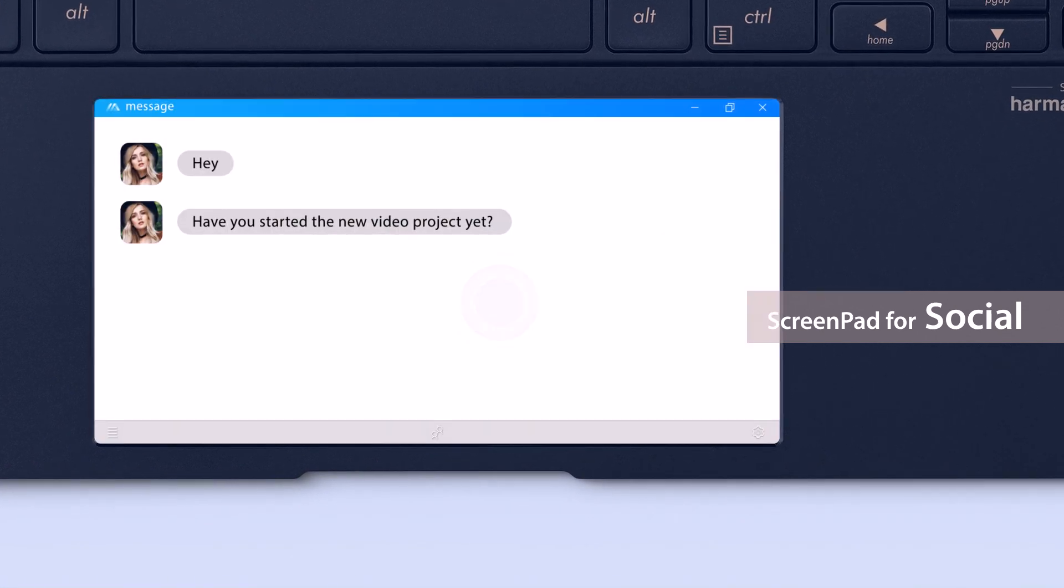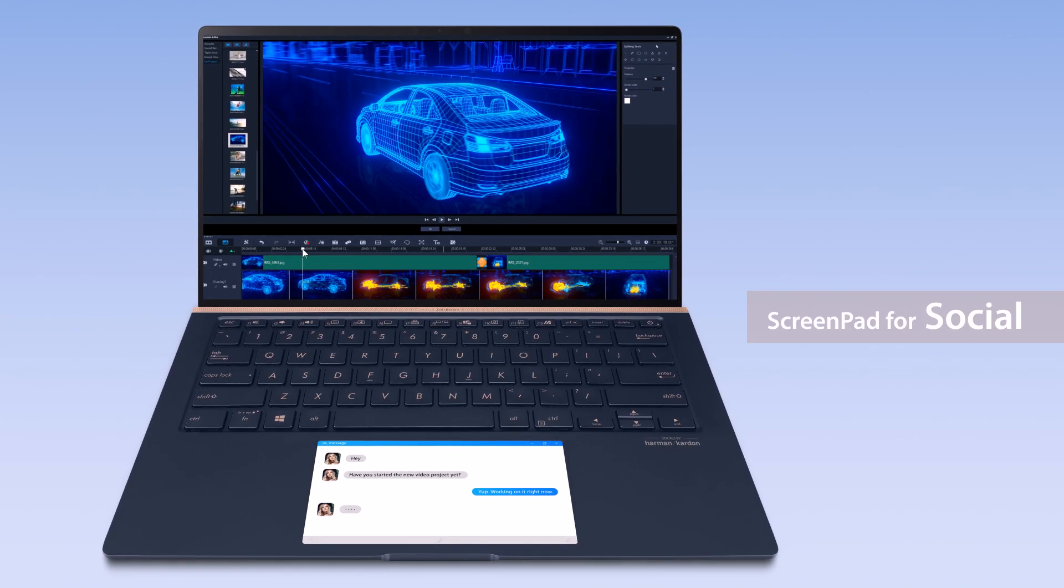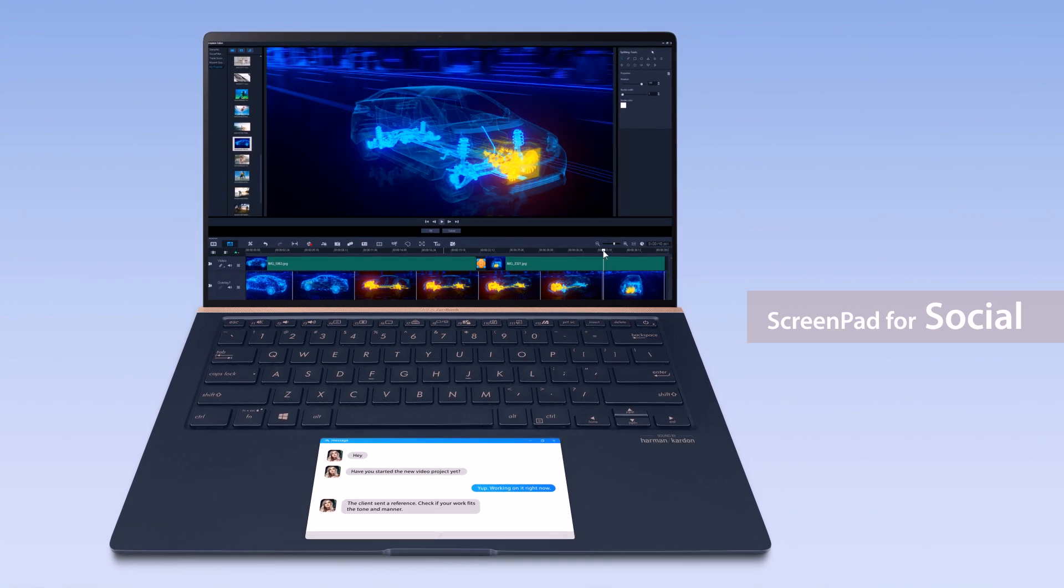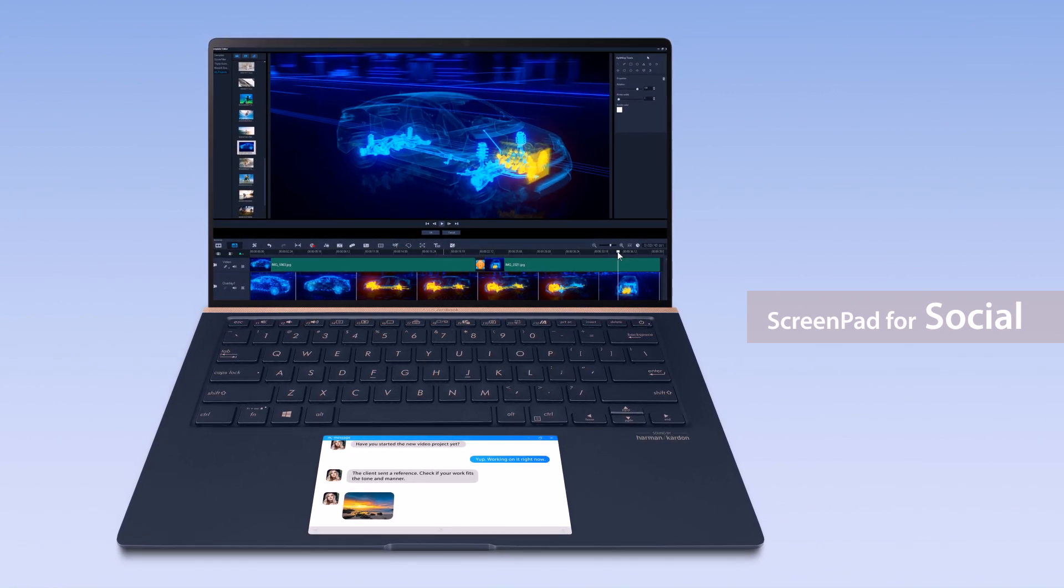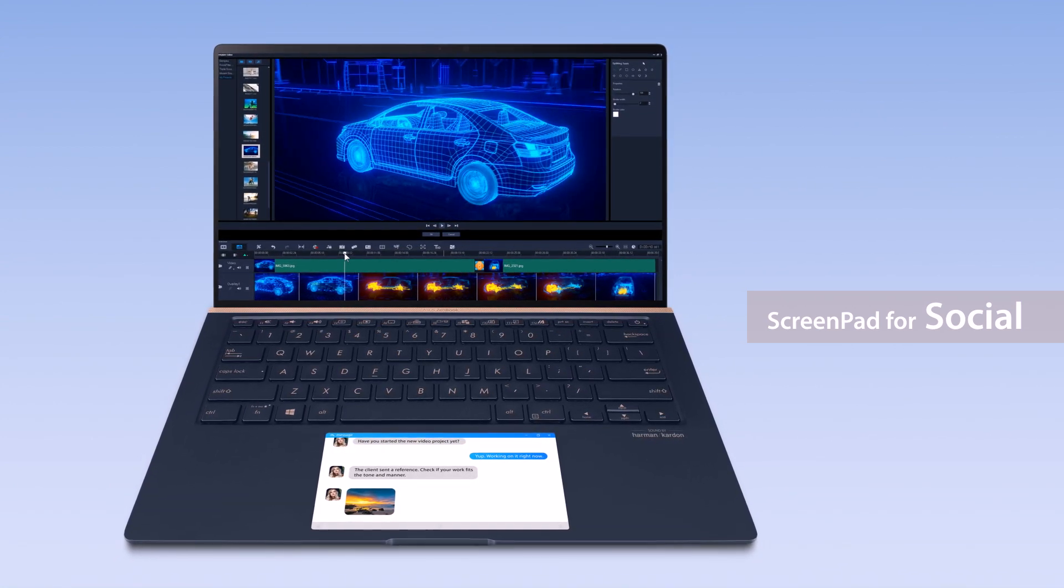You can reserve your main display for your main task, such as video editing, while quickly replying to messages on ScreenPad without having to switch between windows.